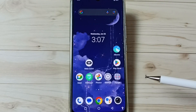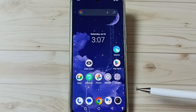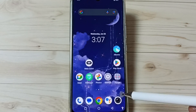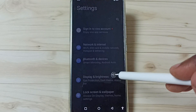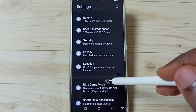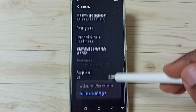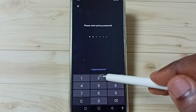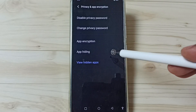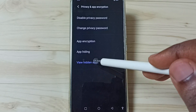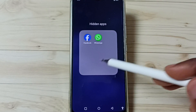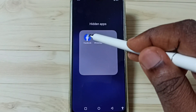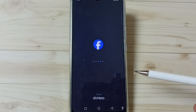Next I will show you how to open those hidden apps. We have two options. Option one: go to Settings, then Security, then Privacy and App Encryption, enter the password, then tap on View Hidden Apps. Here you can see the hidden apps, and we can just tap on the app to open it. This is method one.